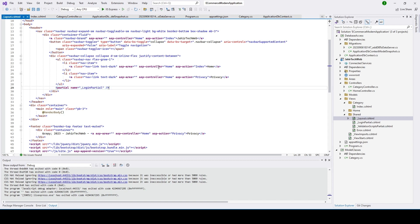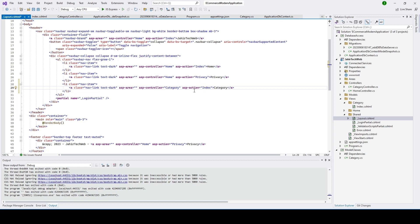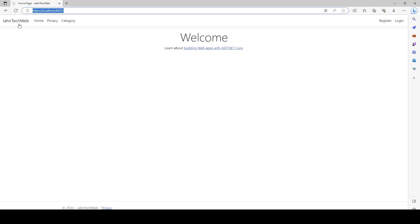Since we can see Home and Privacy already there, I'll copy one of those nav links and paste it, then change the name to 'Category' — that will be the tab label displayed. We point the controller to 'Category' and the action to 'Index'. So whenever I click on the Category tab, it routes to CategoryController and triggers the Index action.